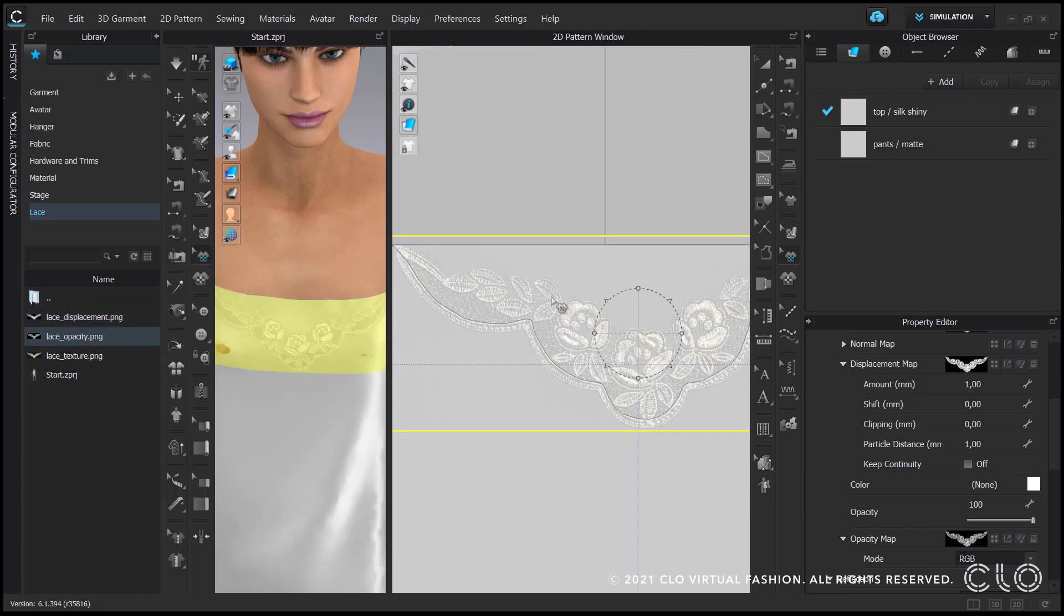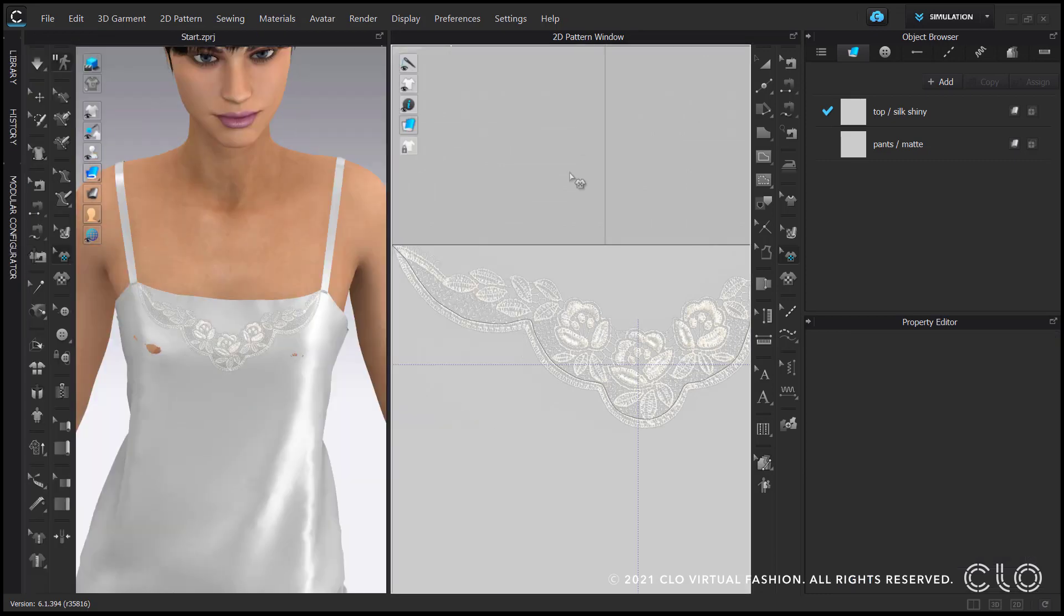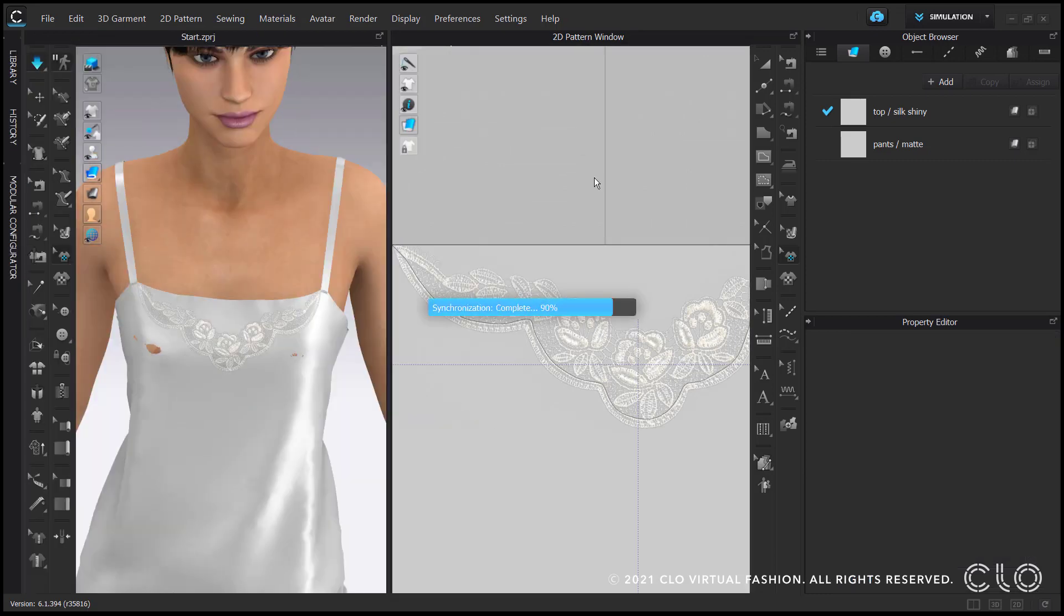When I created the internal line the pattern piece remeshed, therefore I am quickly simulating in order to have the top drape correctly again.